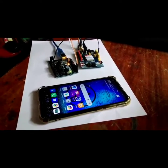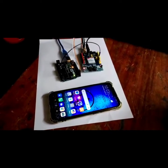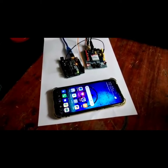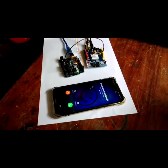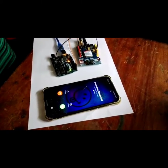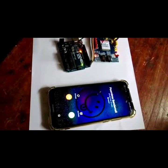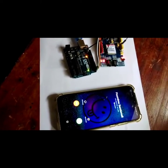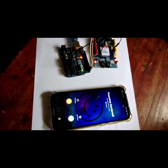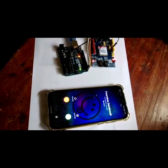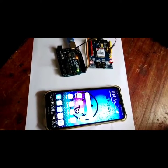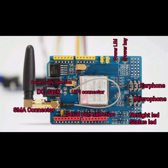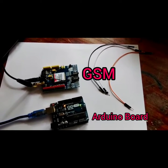In this video, I am going to show you how to dial a call with a GSM module. Here you can see the GSM module and its parts. This is the Arduino board and GSM module.